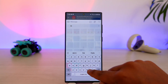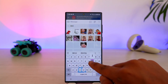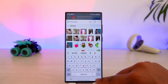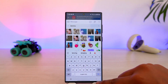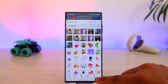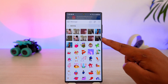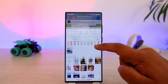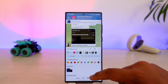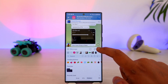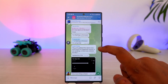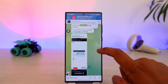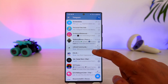For example, if you want a dancing sticker, simply search for it, select it, add it, and then send it in that particular group. That's all it takes to search for or find stickers on Telegram.